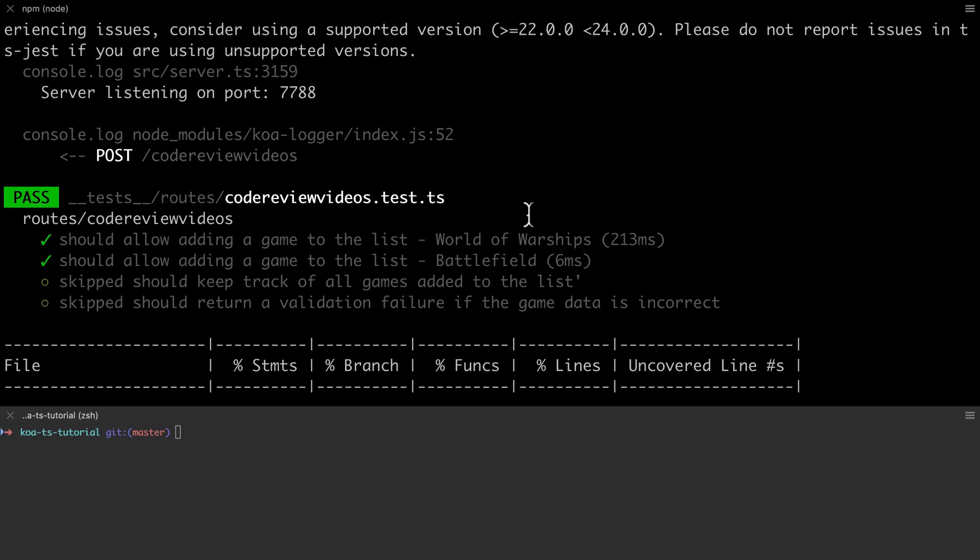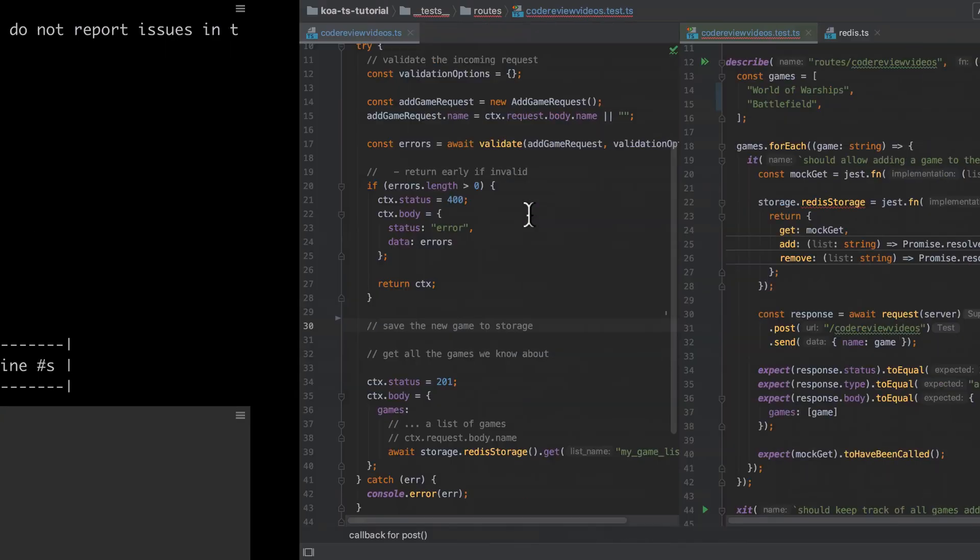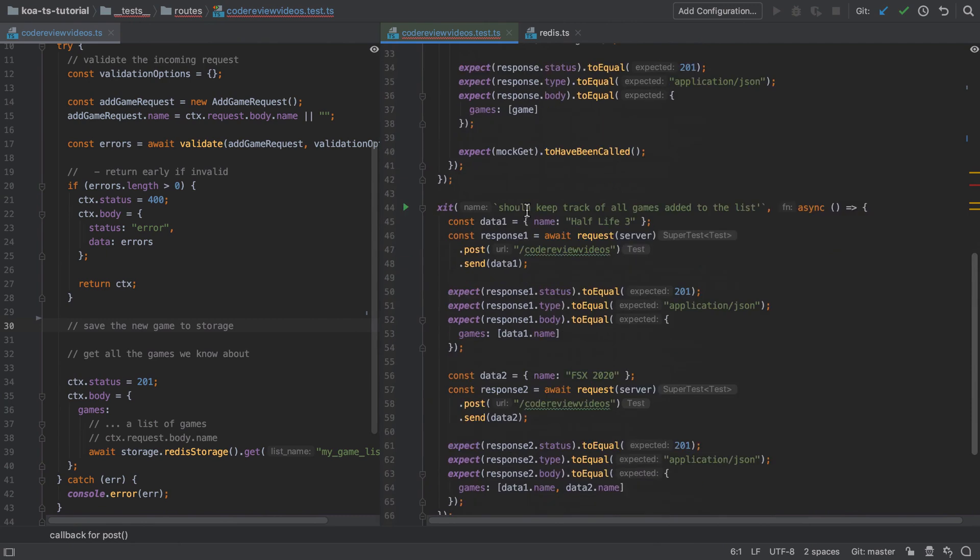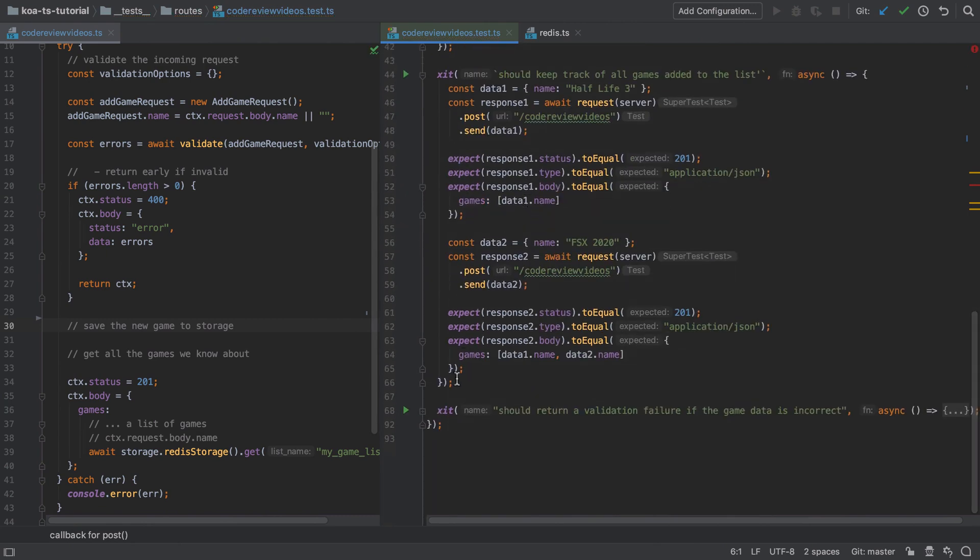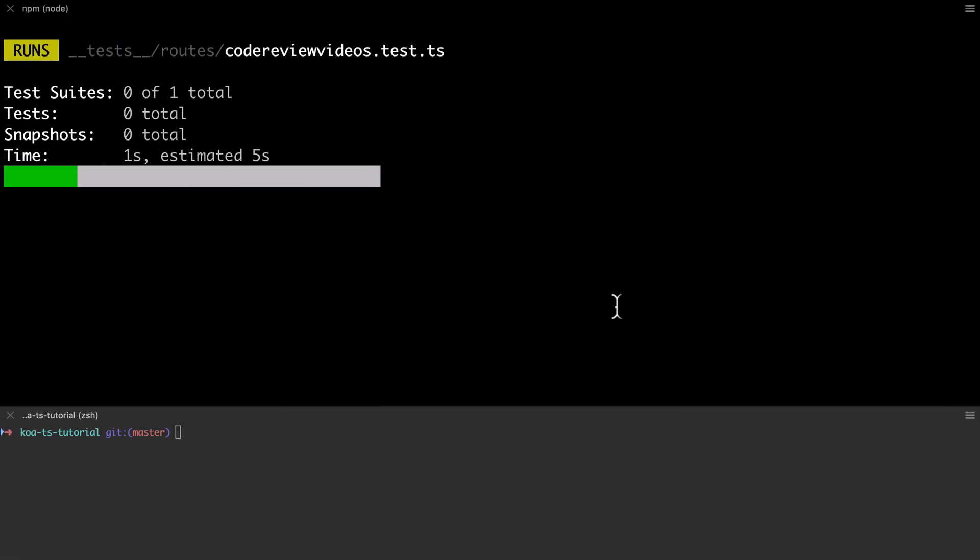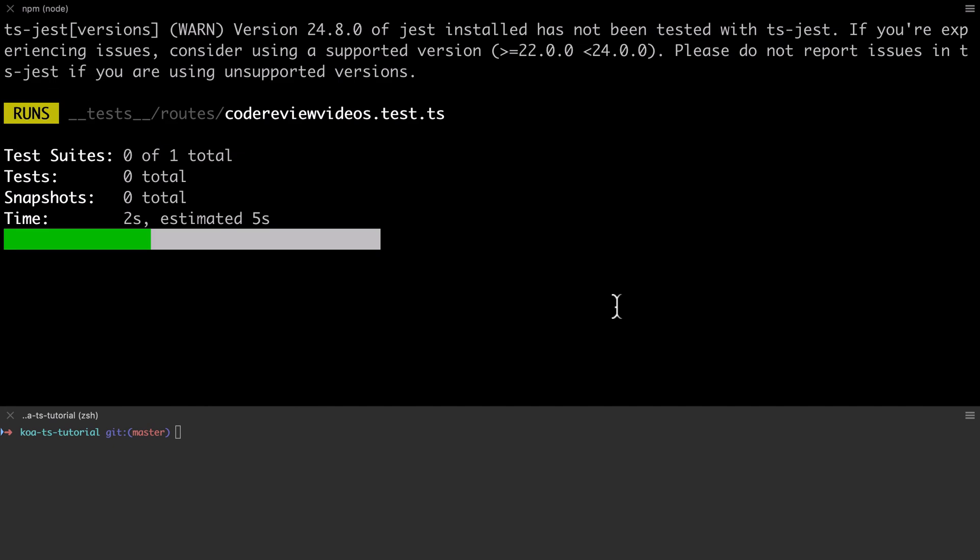By replacing the real storage implementation with a mocked equivalent, we've managed to get most of our tests into a passing state. At this stage we can reliably say that if we have nothing in the list, or only one game in the list, that our system is working as intended.